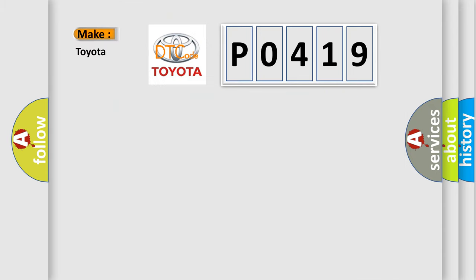So, what does the Diagnostic Trouble Code P0419 interpret specifically for Toyota car manufacturers?